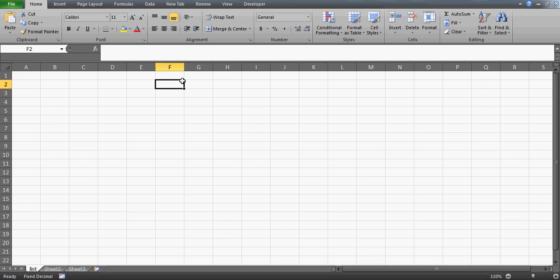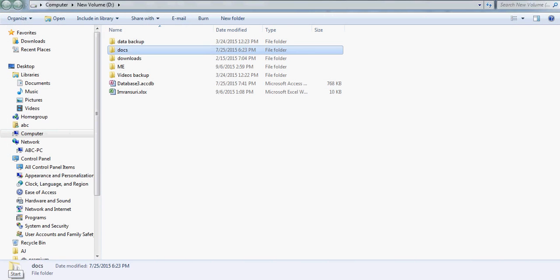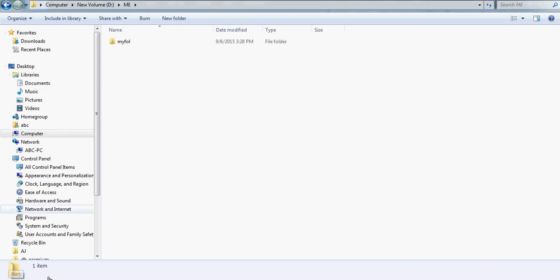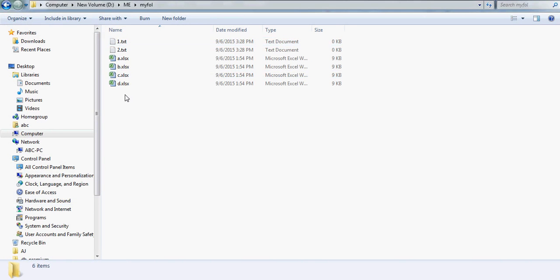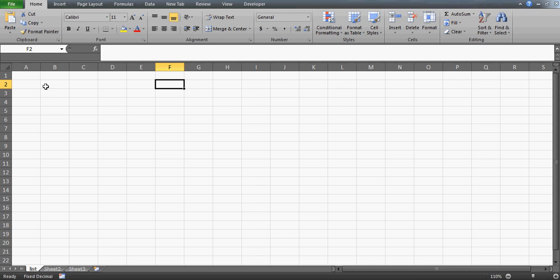Mark is looking for a VBA code which, if he clicks on some button or runs a shortcut key, can take a folder - say on the D drive - and export all the file names found inside that folder, whether they are text files, Excel files, CSV files, or whatever. So we'll go ahead and try to prepare this code.